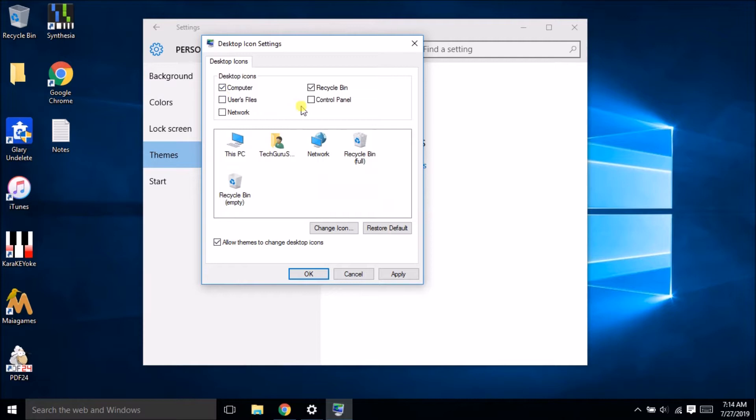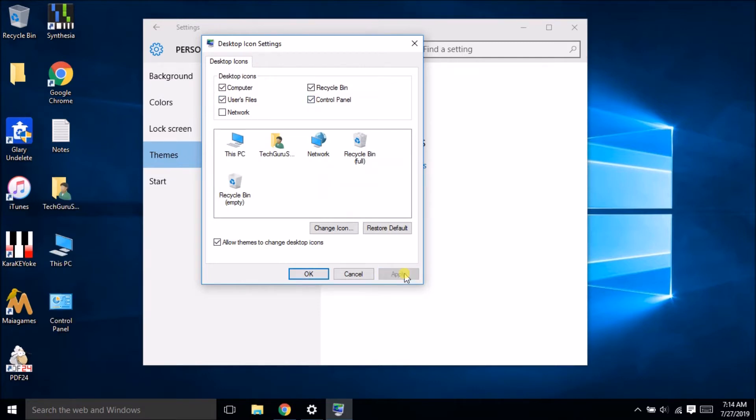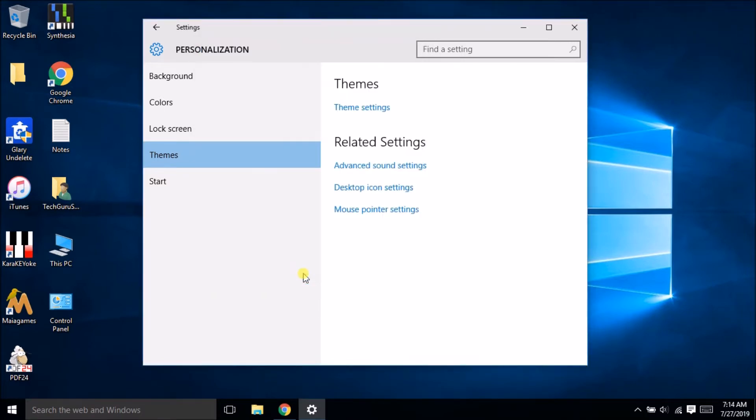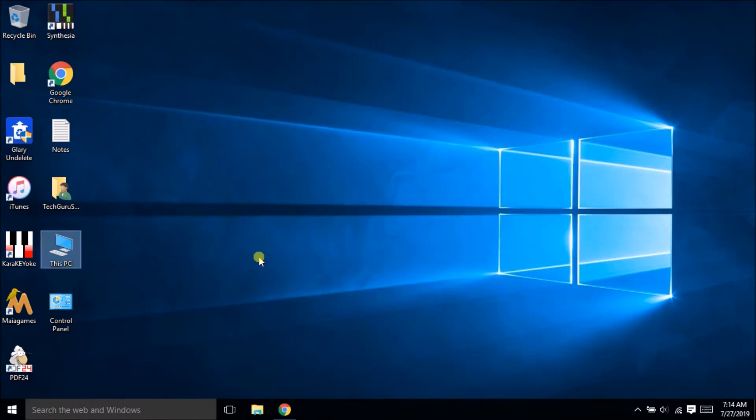Let's say I want my computer icon, I want users file, so I can click on the users file and control panel. All right, click apply then OK and now you see this is my PC, this is my computer icon.